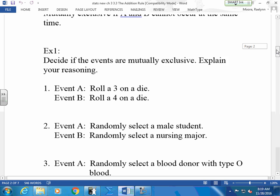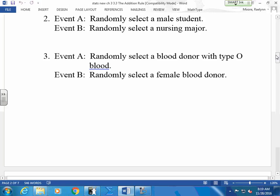So think about these. Randomly selecting a blood donor with type O and randomly selecting a female blood donor. Ask yourself: can I select one person who is a female with blood type O? So are these mutually exclusive or not? Not. They're not mutually exclusive. They don't exclude each other; they include each other.